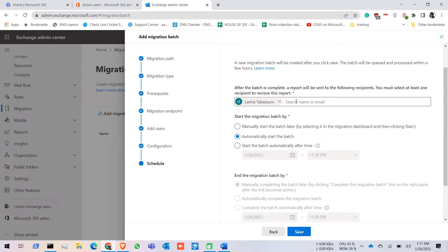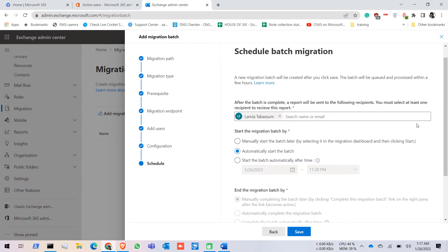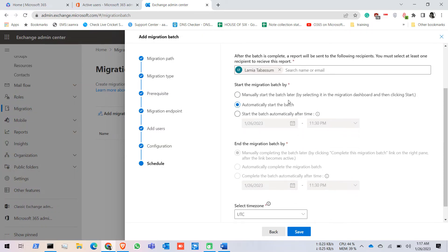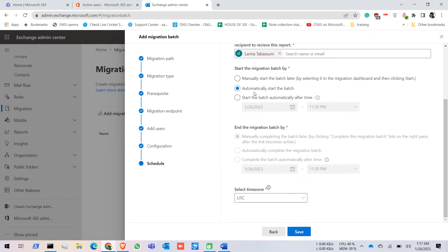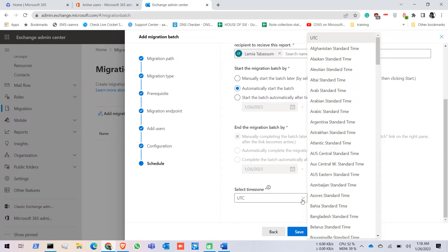You can add an email ID to track your migration status — when it is completed the user added here will receive an email notification. You can manually start the batch later, automatically start it right now, or schedule it to start automatically after a certain amount of time. You can also set the UTC timezone.